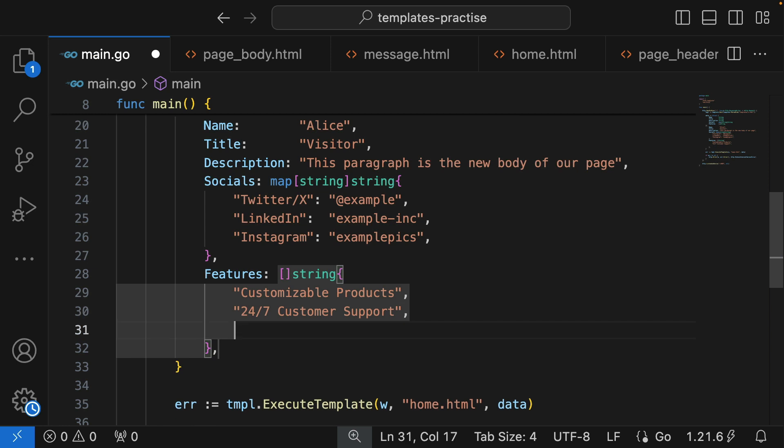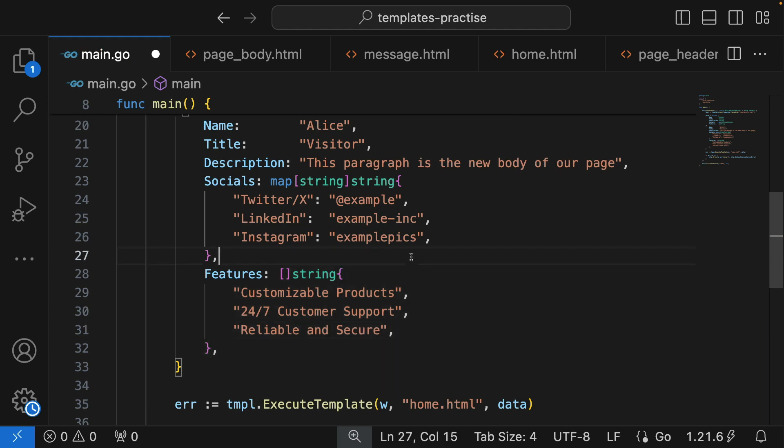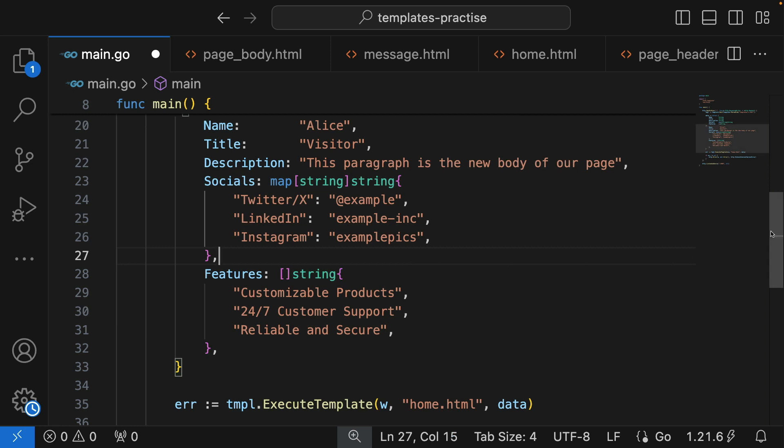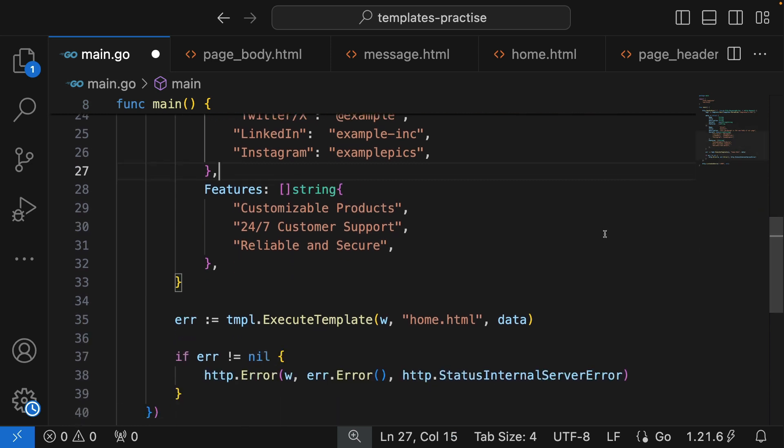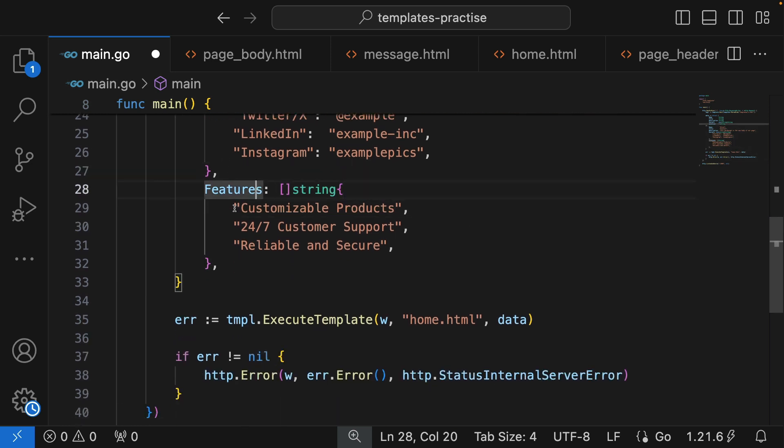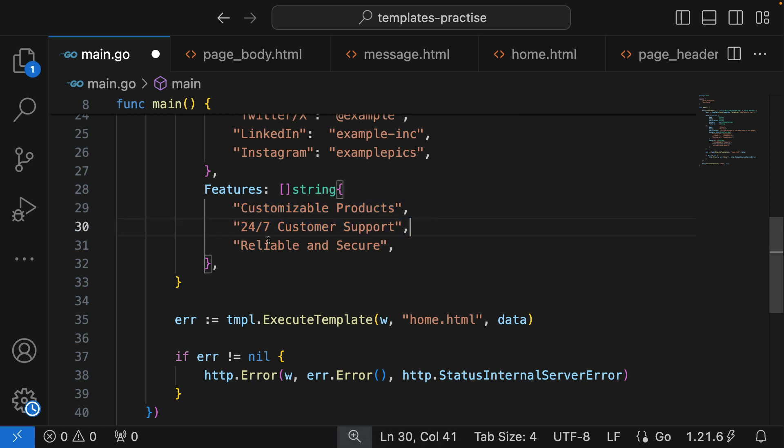Lastly, our products are reliable and secure. So these are the features of our product: our product is highly customizable, 24/7 support, and it's very reliable and secure. Let's see how we can work with this inside our templates.